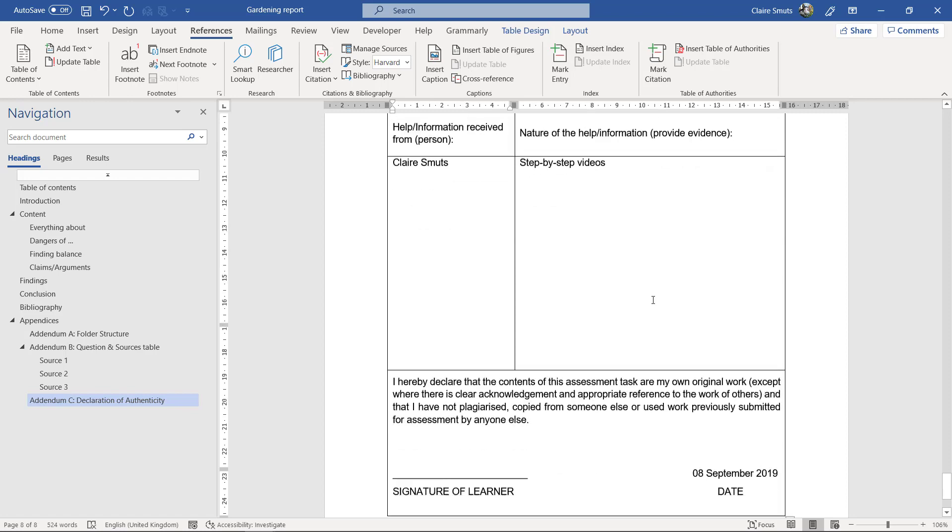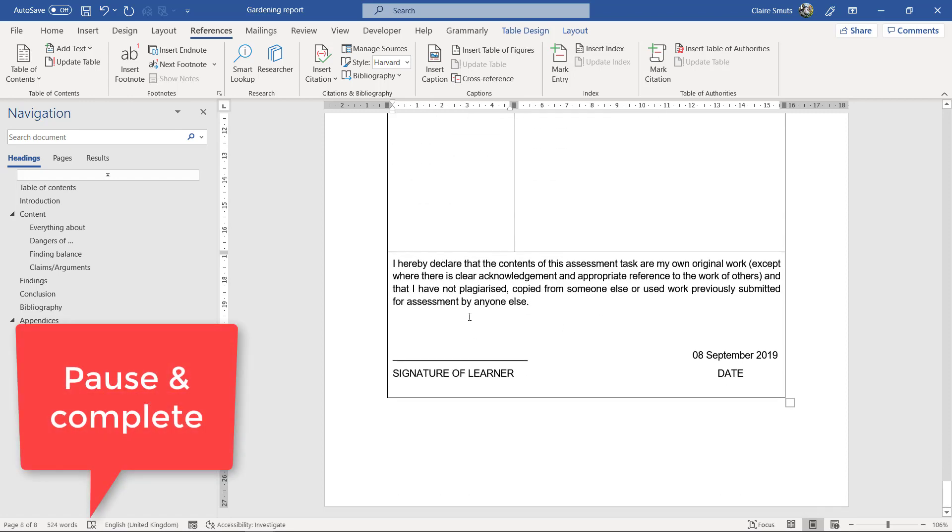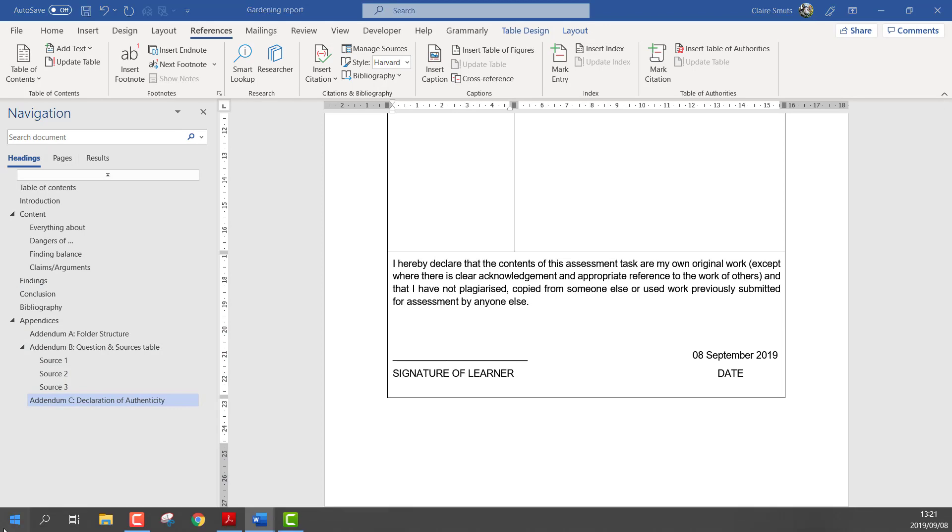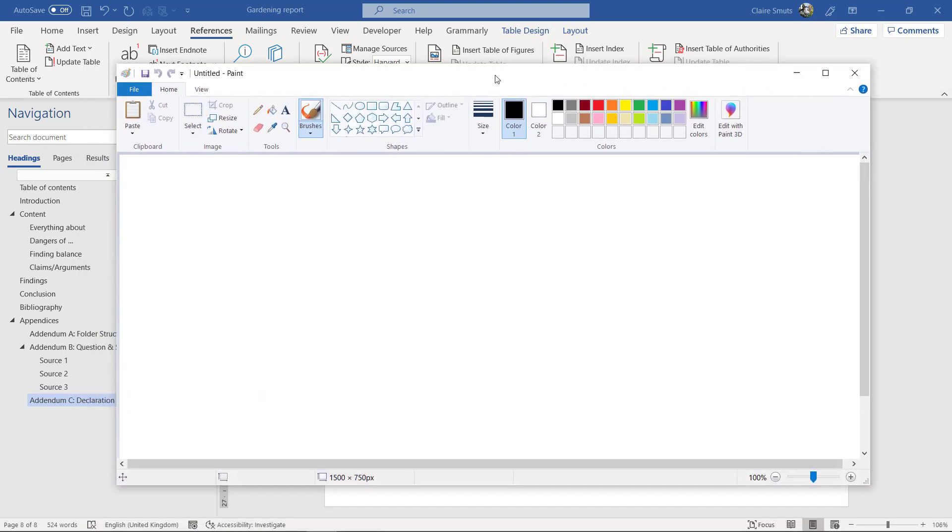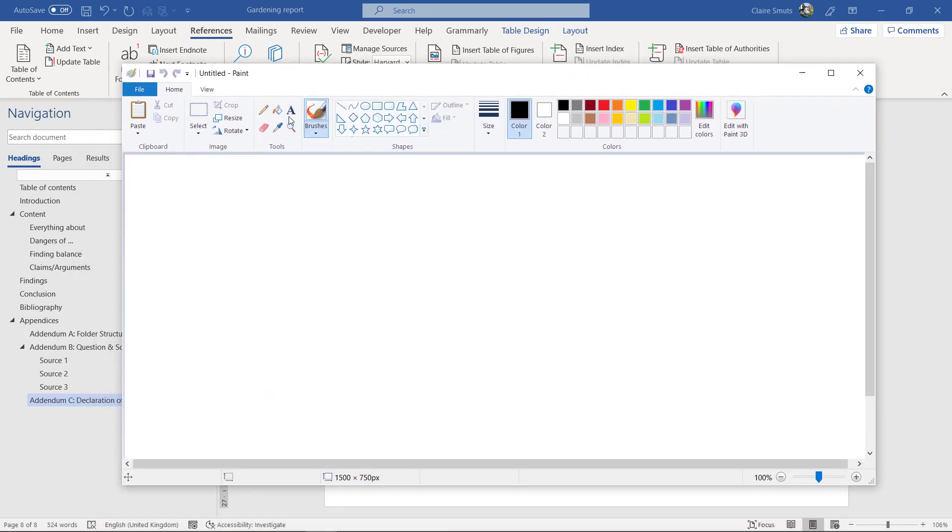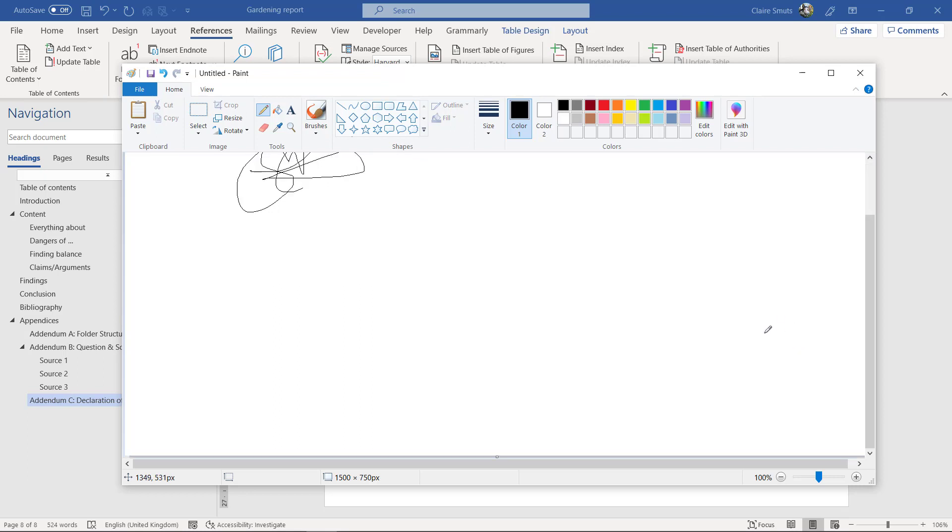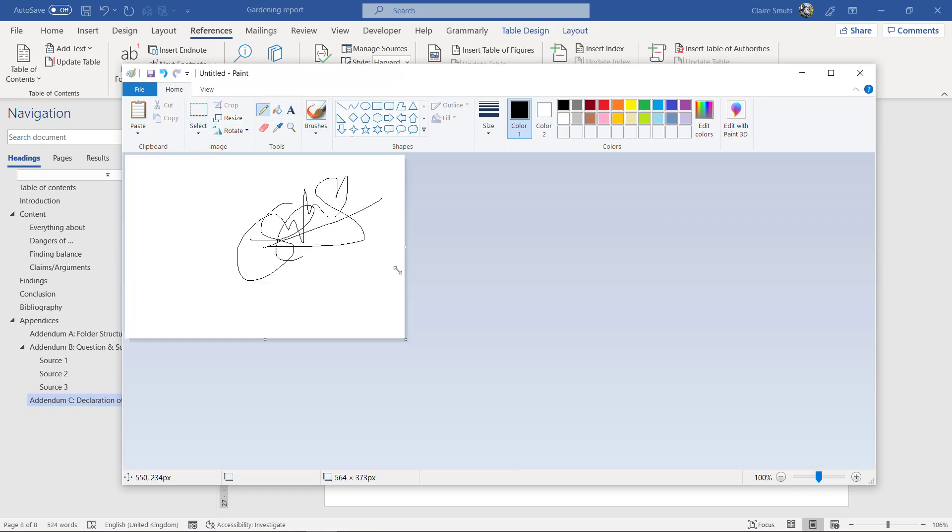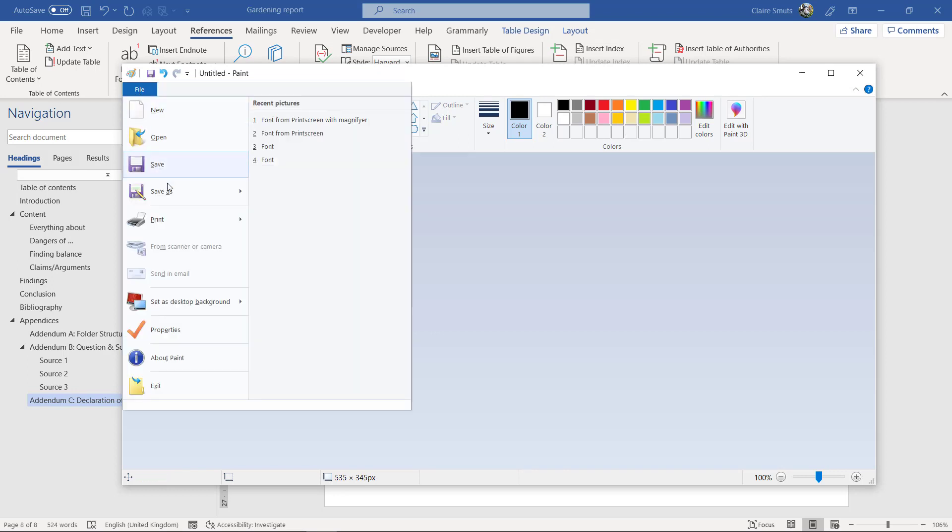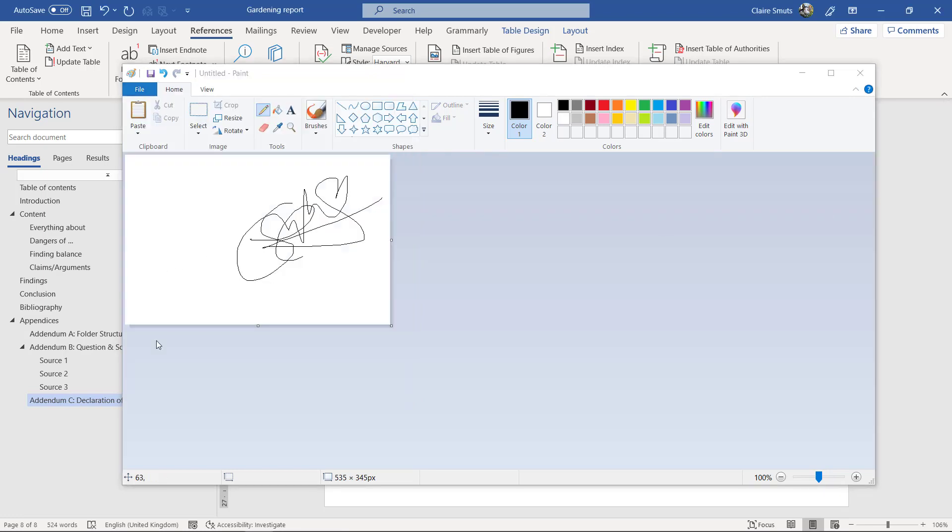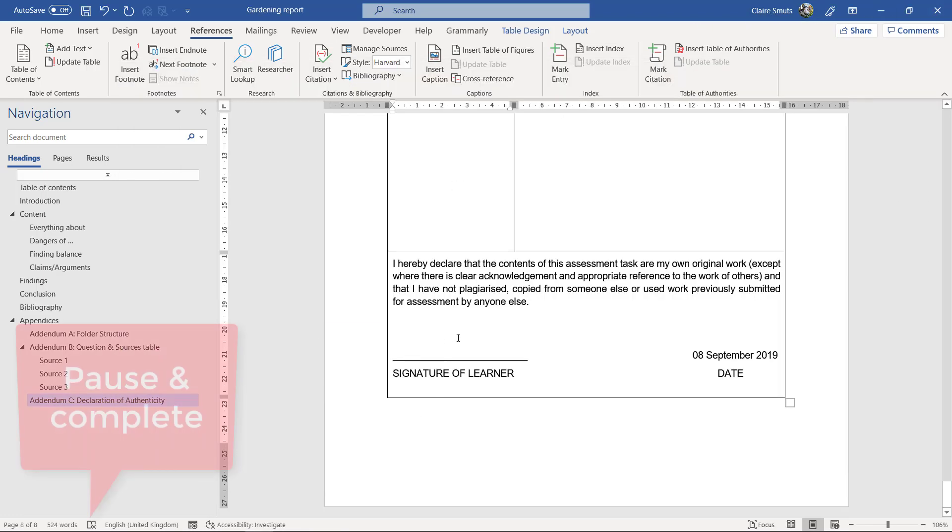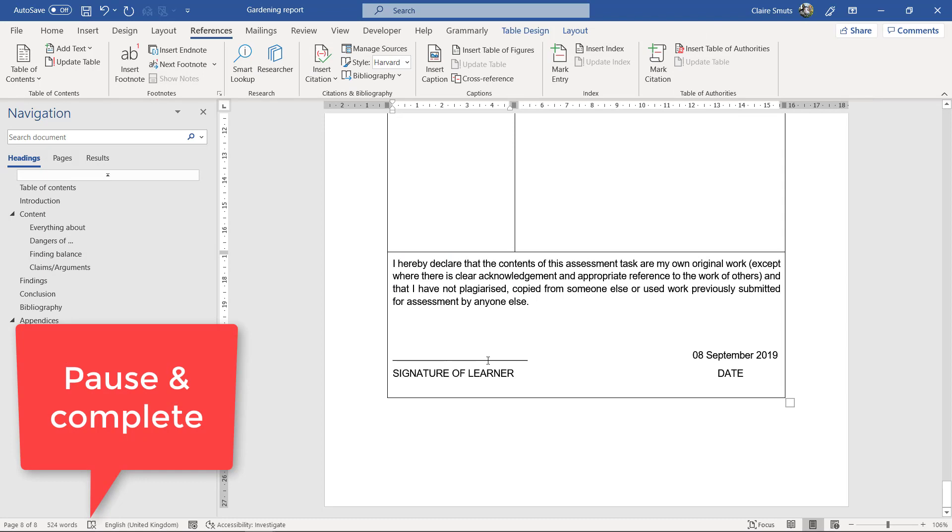And then for the signature, just go to Paint, okay, just the regular Paint app, and make a little signature, okay, whatever your signature looks like. And I think just make it quite a lot smaller, I think you can drag it smaller there in the end, there you go. And then you save this as a picture, okay, which you will then insert over here by signature of learner, please. Alright.